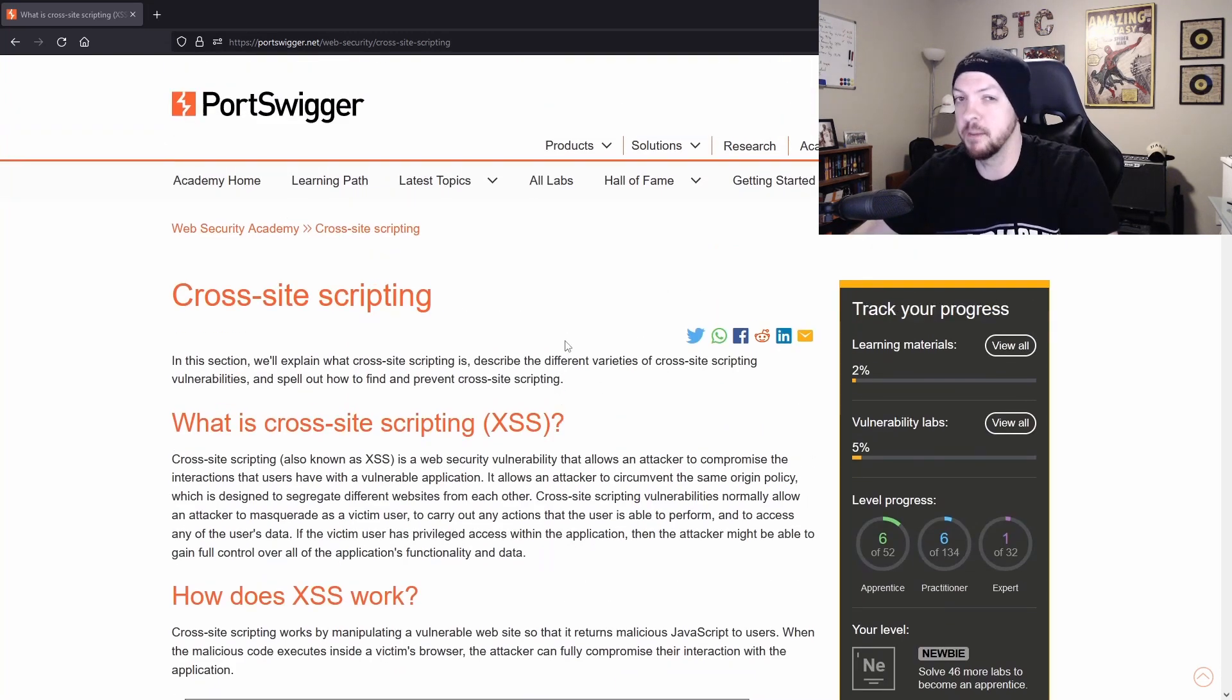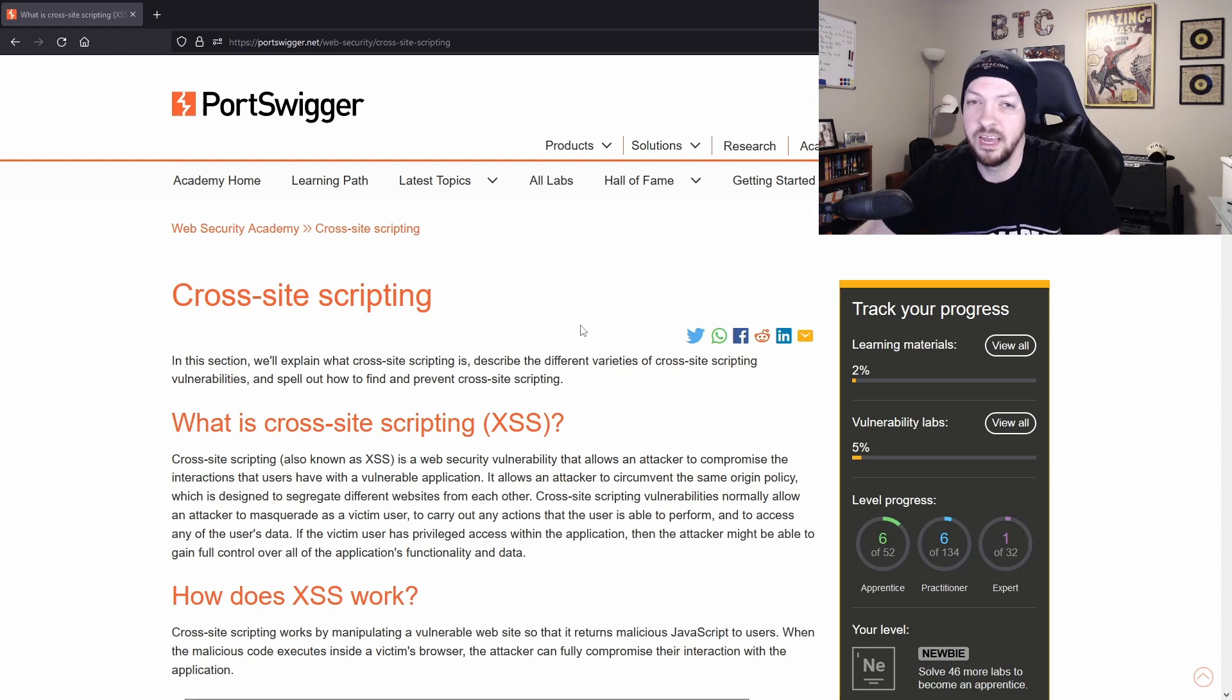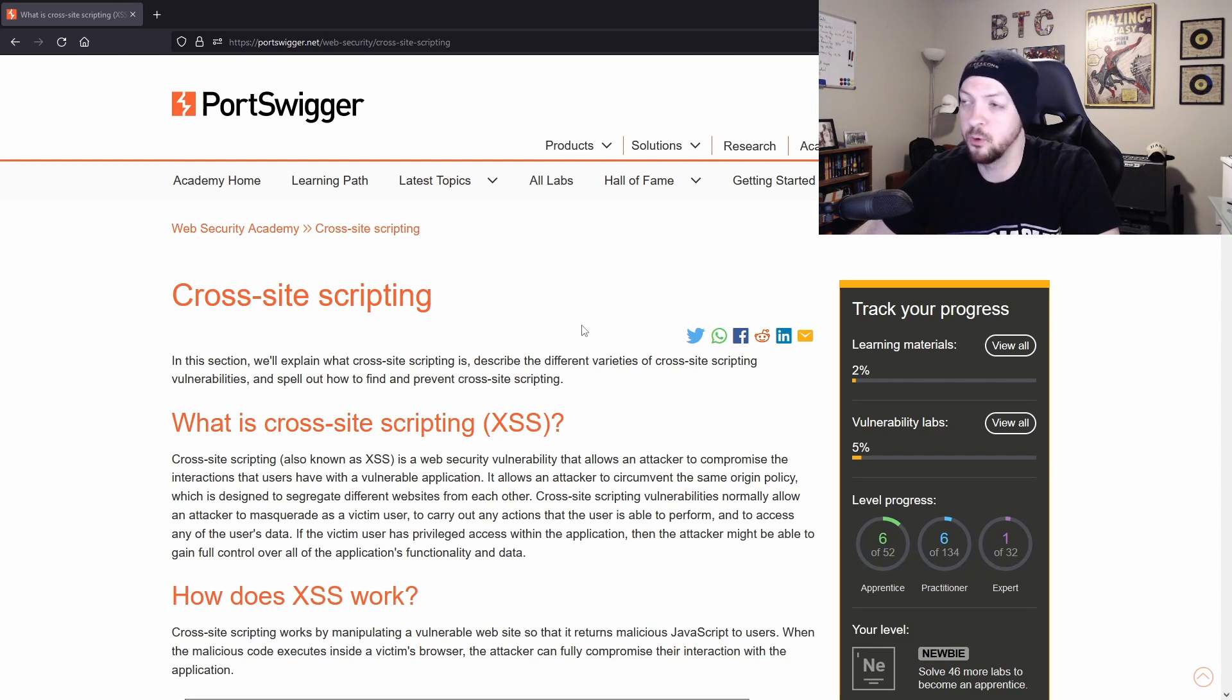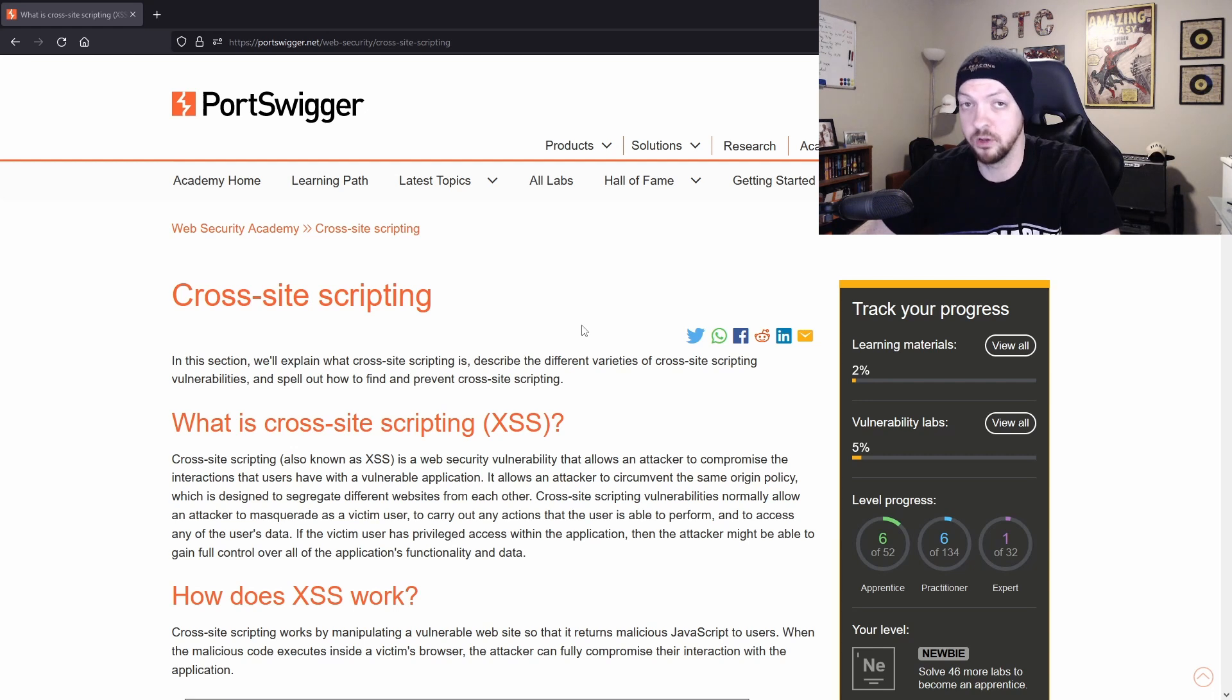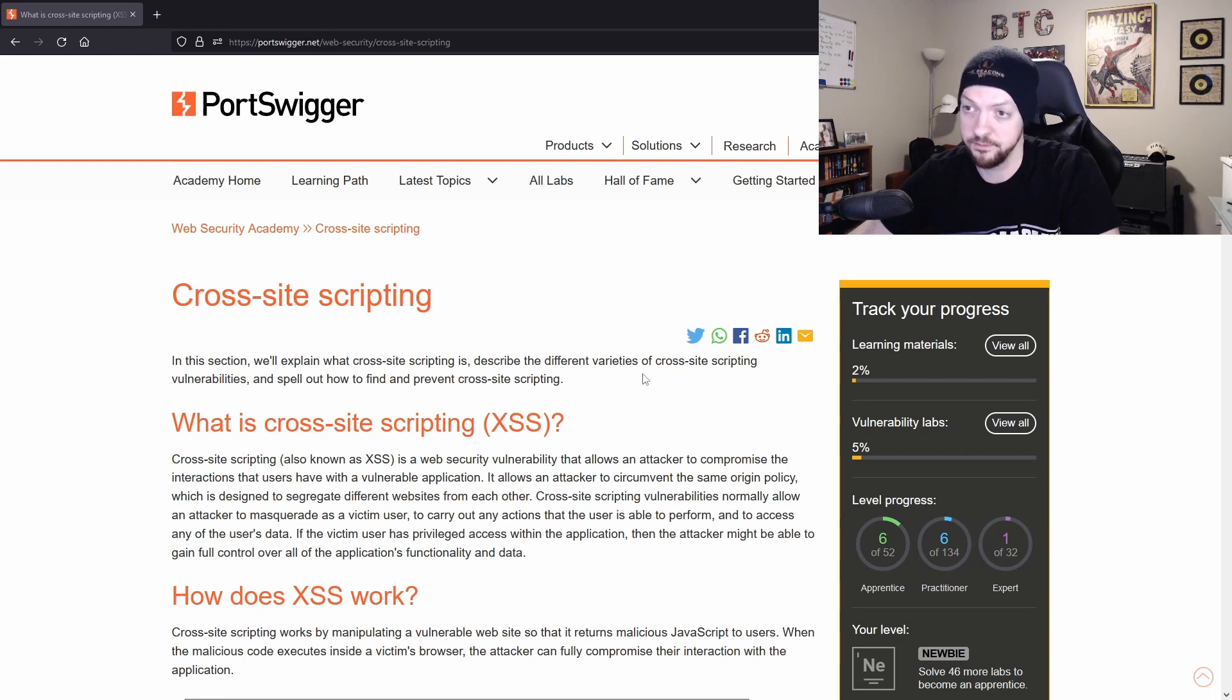But I'm pretty sure you do have to have an account in order to complete the labs. It is free to make an account though. So I think it's worth it to make one and the labs are really good practice and a great way to learn how to do this kind of stuff.